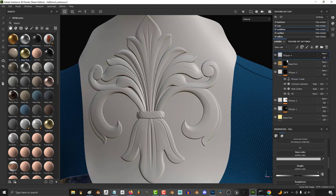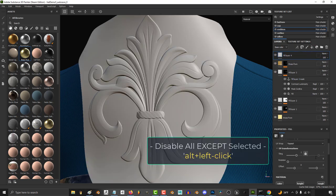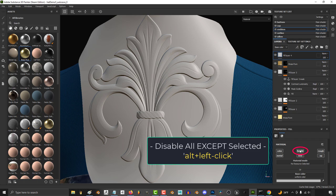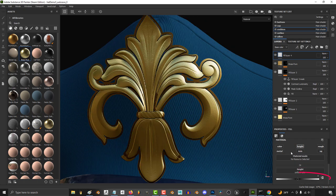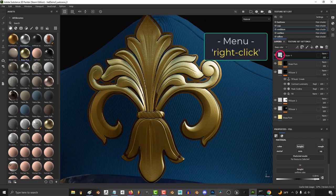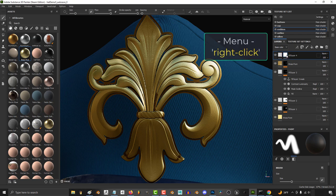Then add a new fill layer, hold alt, and left click to deselect everything except for height. Move it to something like 0.8, right click, and add a white mask.